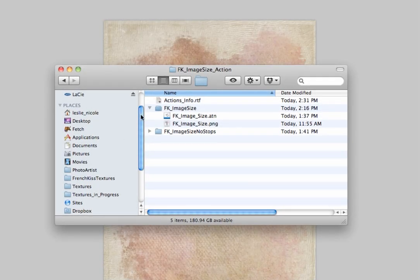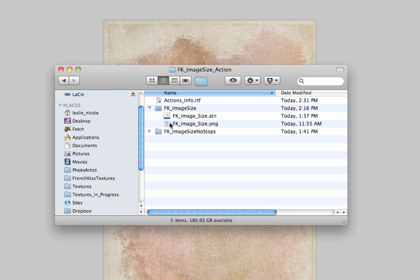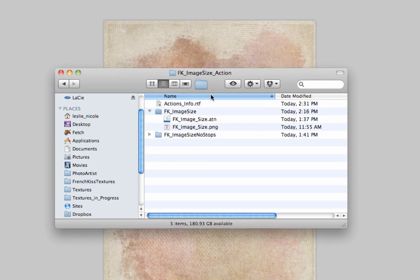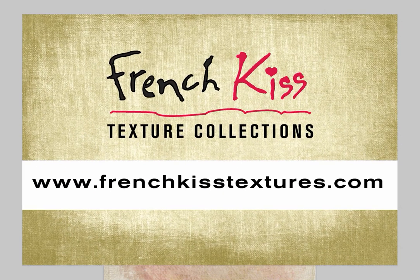A final word about the action: I have two folders — the French KISS Image Size and the Image Size No Stops. There's a text file with a little bit of information, and inside each folder there's a graphic PNG file for Elements users; Photoshop users don't need that. I'm not going to get into how to load the actions here, but I have put some good links in the post on the blog if you need help with that. I hope this helps, and I'll talk to you next time.